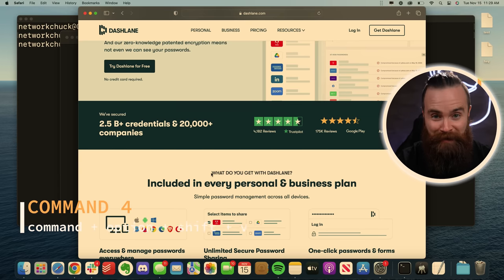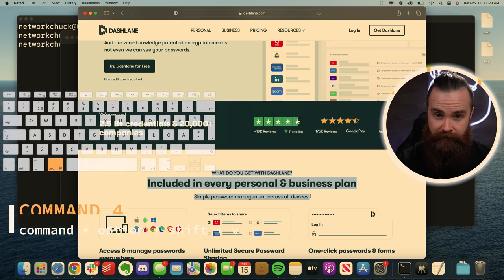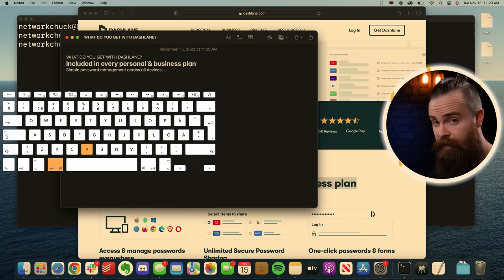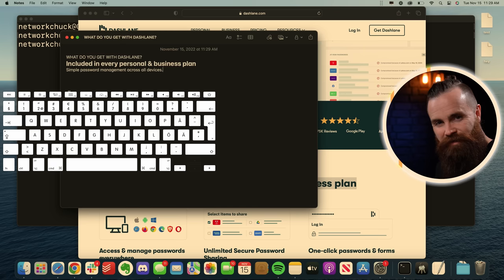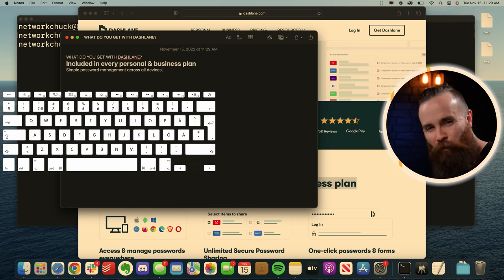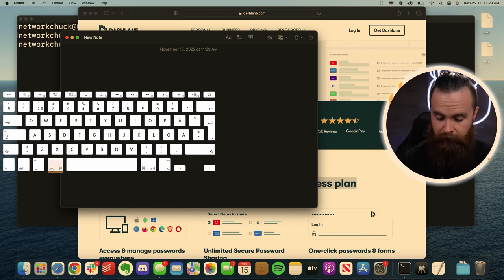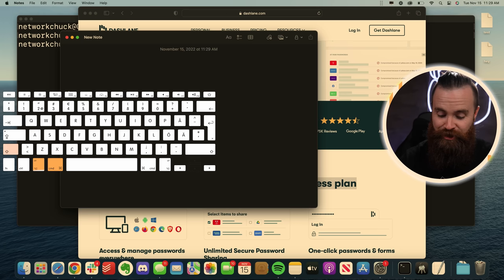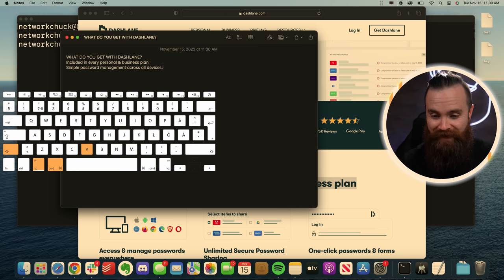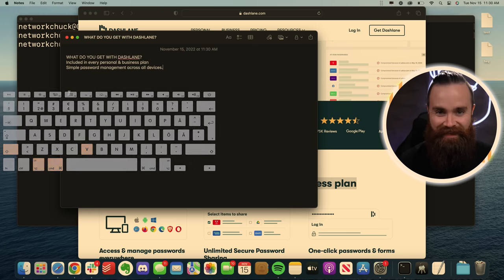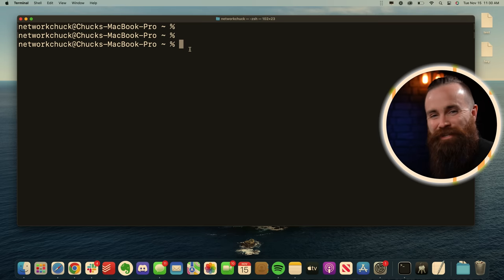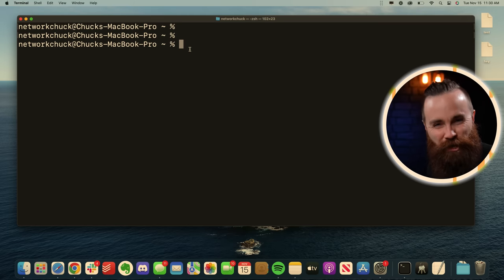Now I'm sure you know how to copy and paste on your Mac. Highlight some text, command C and command V to paste, but often you don't want that formatting. You just want the plain text to paste without formatting command option shift and V plain text. And I know that wasn't the terminal, but it's still pretty cool.